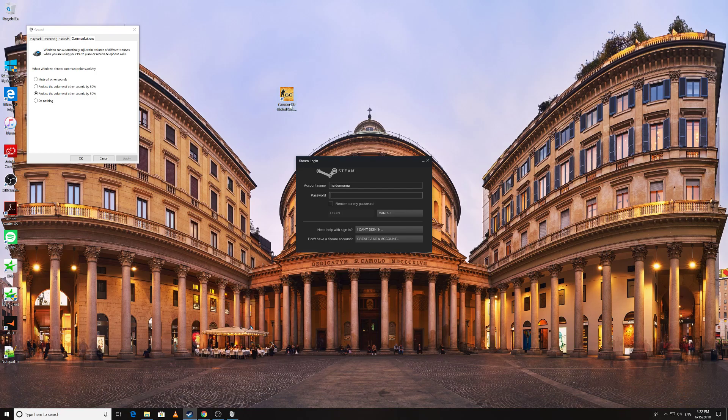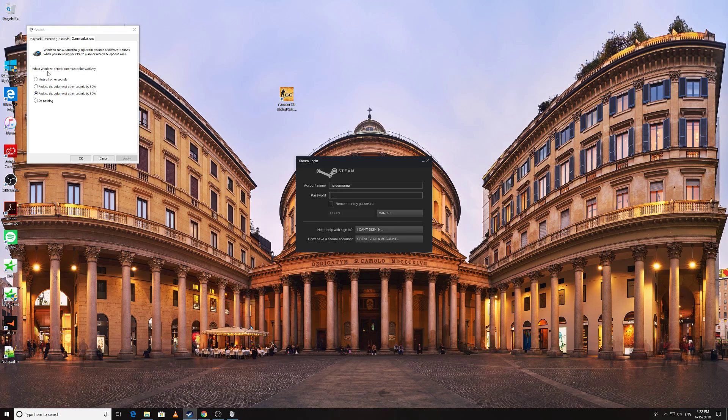In this case, they will reduce the in-game volume of your game while increasing the volume of your voice chat. It could be Steam or Skype. So what it does is, when Windows detects communications activity, by default it will reduce the volume of other sounds by 80% or 50%. By default it's 80%.